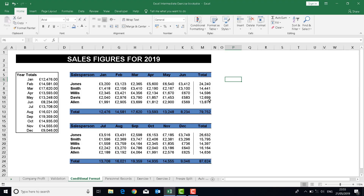One of the most useful features of Excel is called conditional formatting. This is where you can monitor what's happening with a sheet by changing the appearance — the color, or whether it's bold or italic — when you reach a certain figure or a certain date. This is a great way of monitoring what's going on. We've got a couple of examples here, and Microsoft have made this feature much easier now with loads of presets.